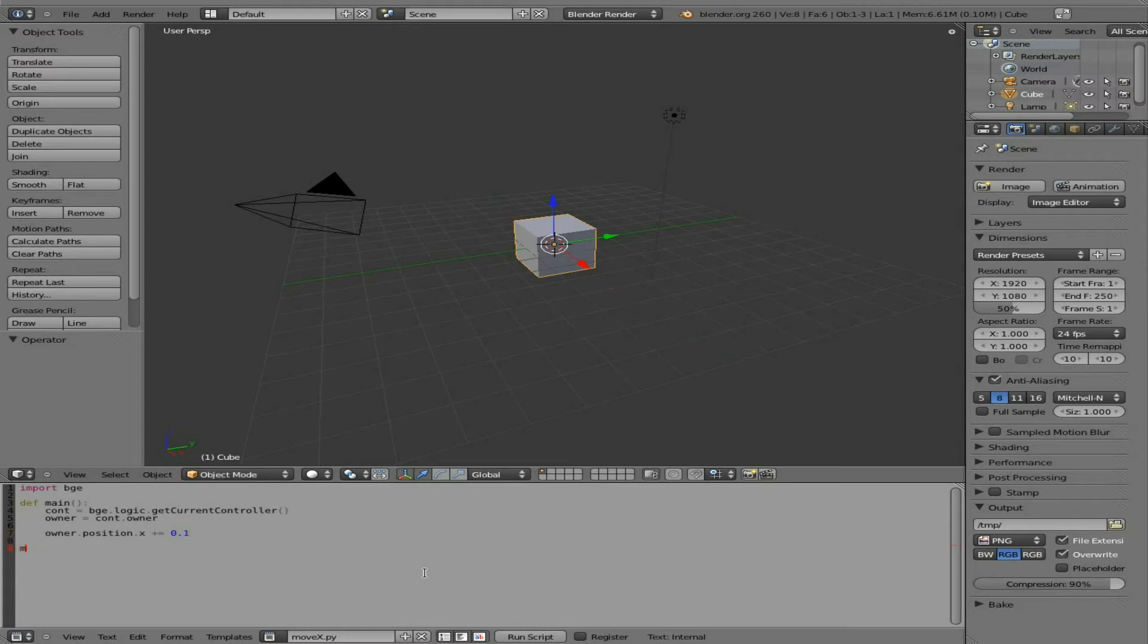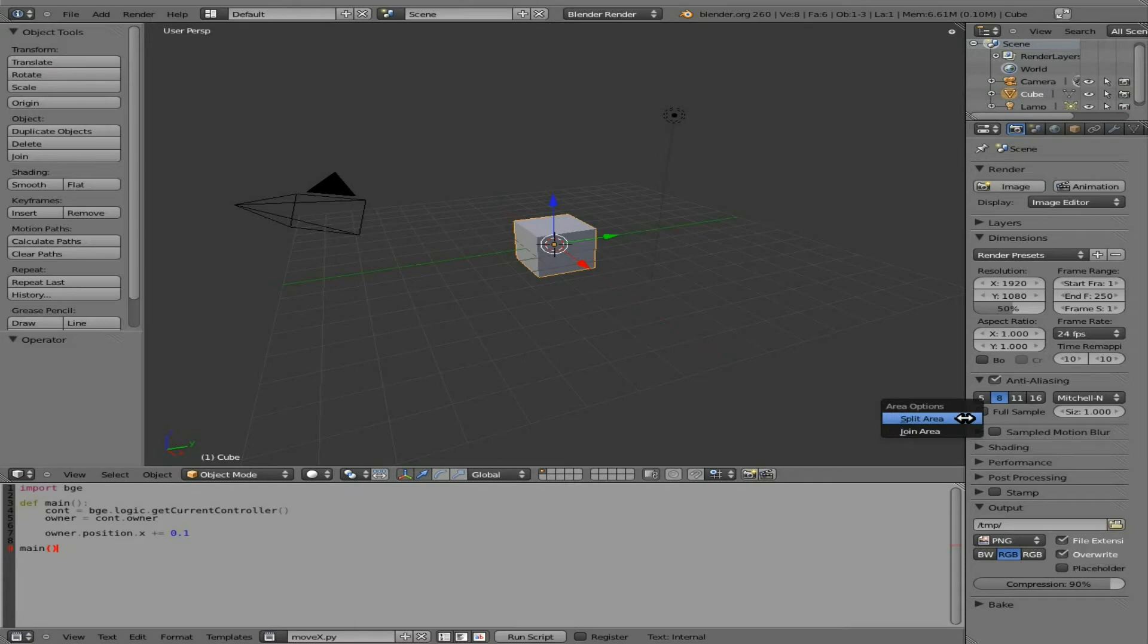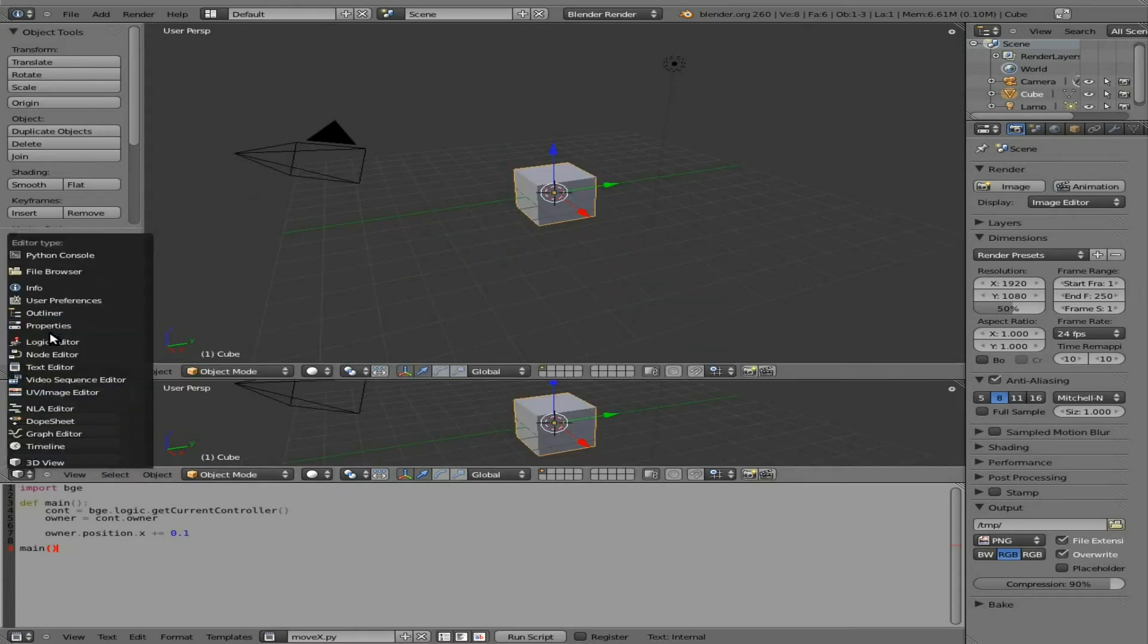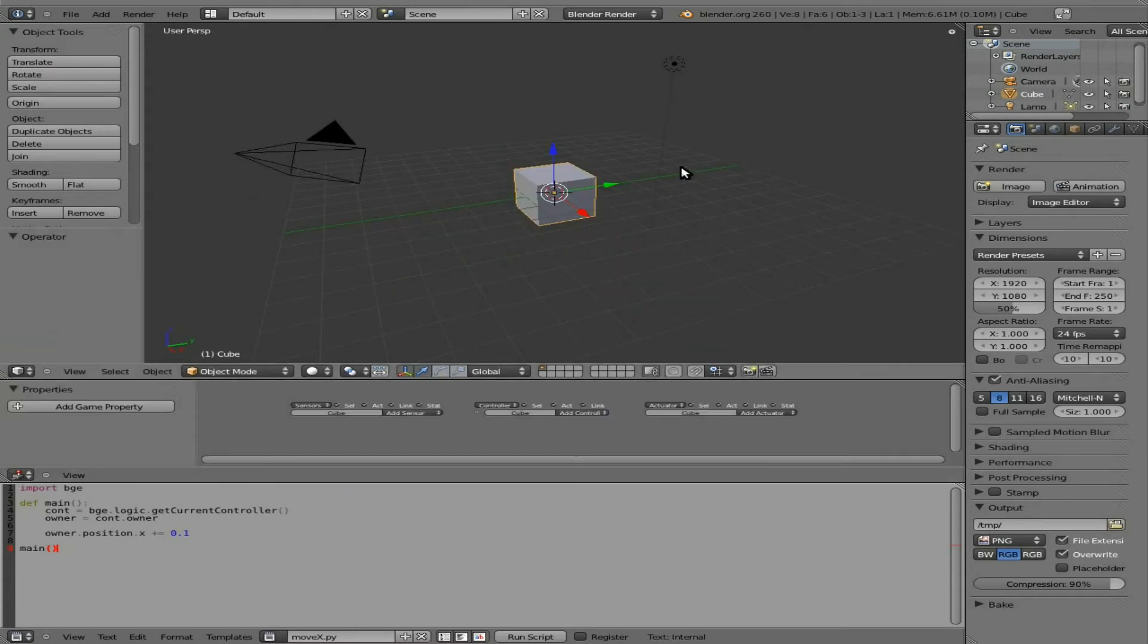So now we just need to call that function. We'll say Main. We'll type that there. And that's just telling it to run the Main function we just created. Great. So now I'm going to split this window here. And we're going to open up the logic editor. We currently have the cube selected.